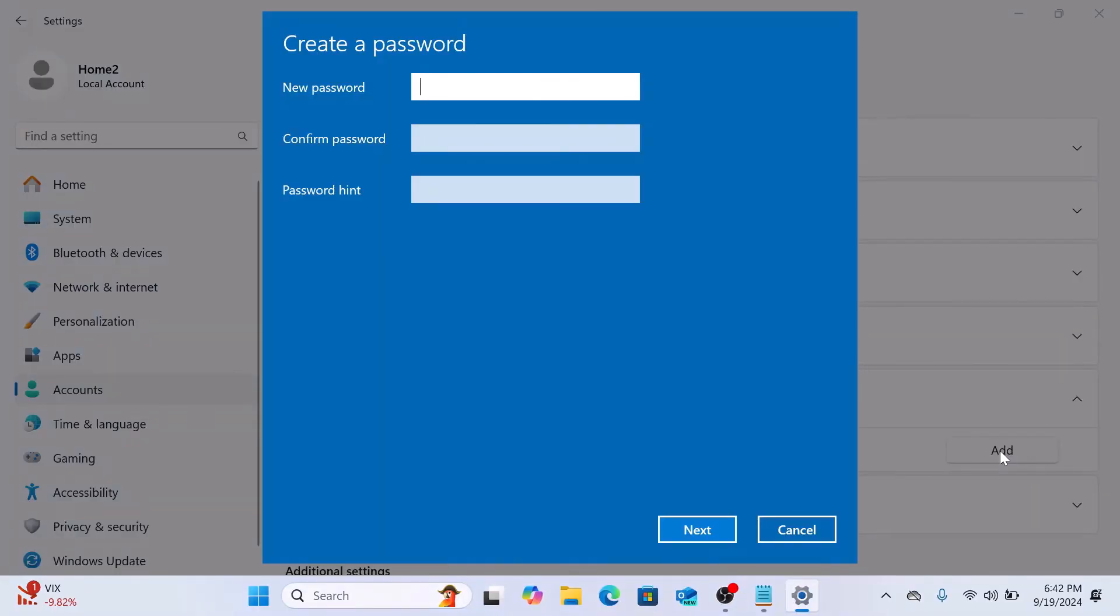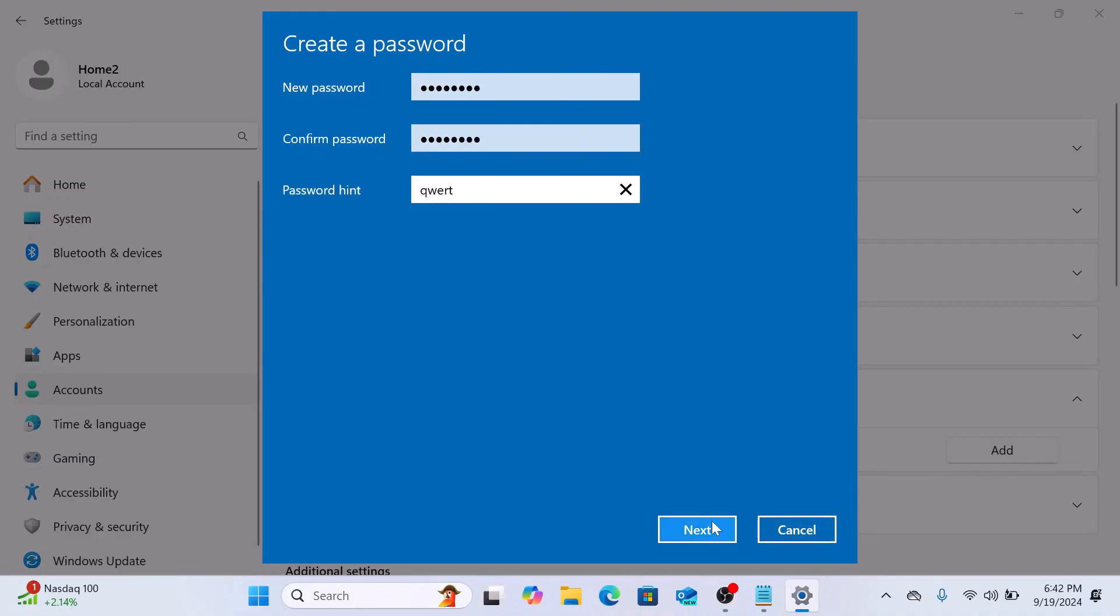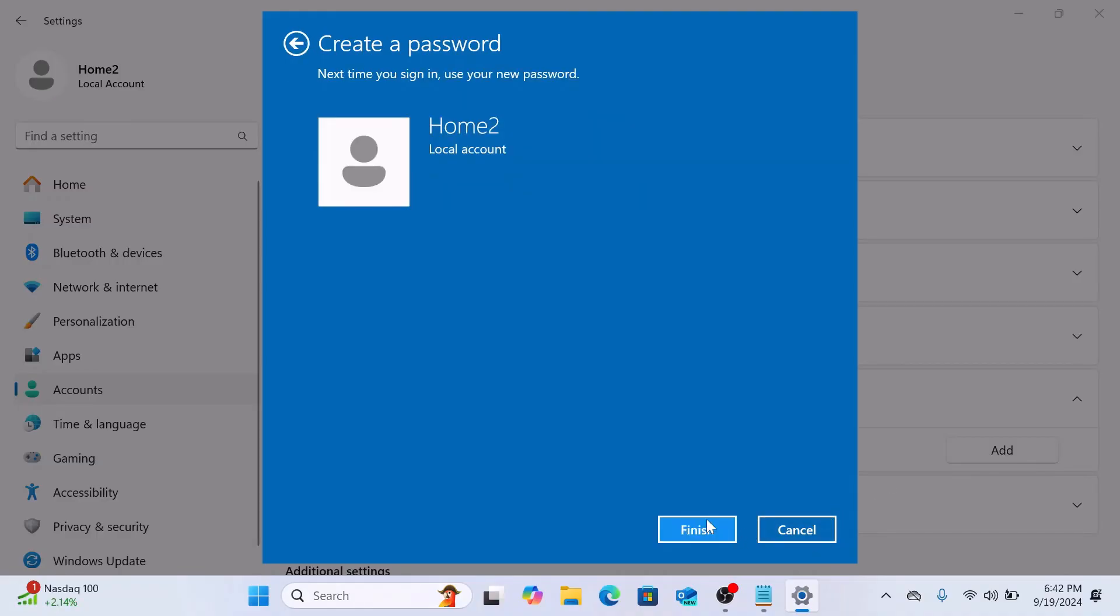In the Password Setup window, type in your new password, then re-enter your password to confirm and don't forget to add a hint just in case you forget it. Once you have entered your details, click Next and then click on Finish.